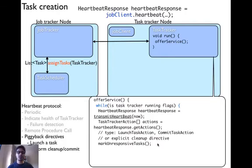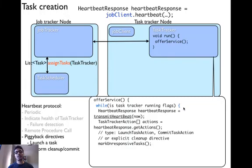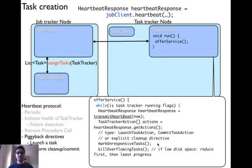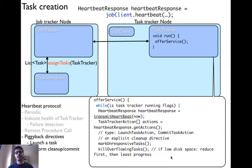The task tracker also checks whether the tasks it has already created are alive. If they are not alive or have not responded after a certain number of seconds, it marks them as unresponsive in its internal structures. It then kills any overflowing tasks — tasks that are using a lot of disk space. If the task tracker is running low on disk space, it kills certain tasks. The logic is simple: it first checks if there are reduce tasks running and kills them first, since reduce tasks are usually the ones that take a lot of disk space.